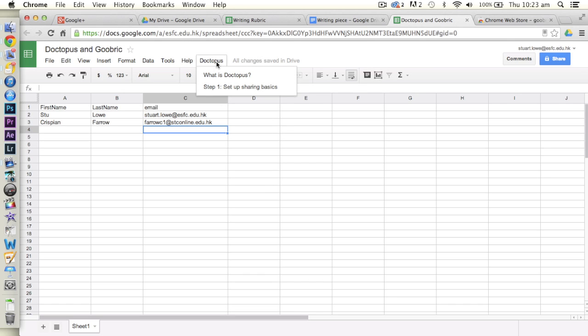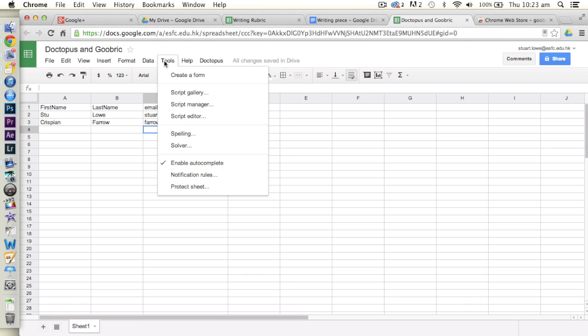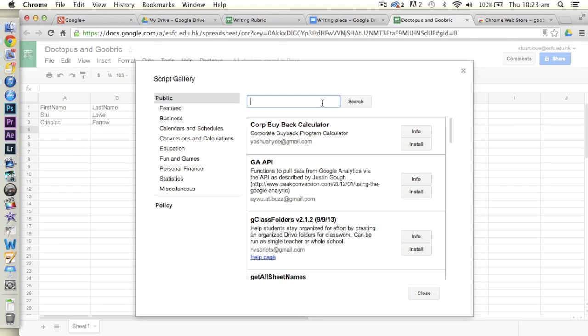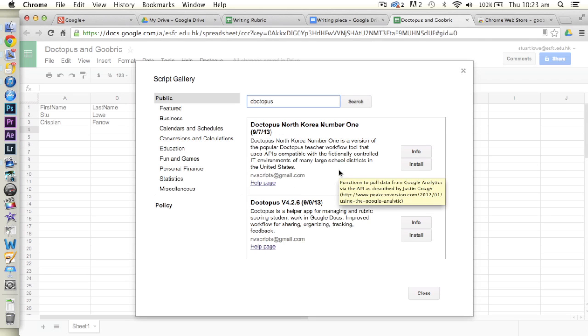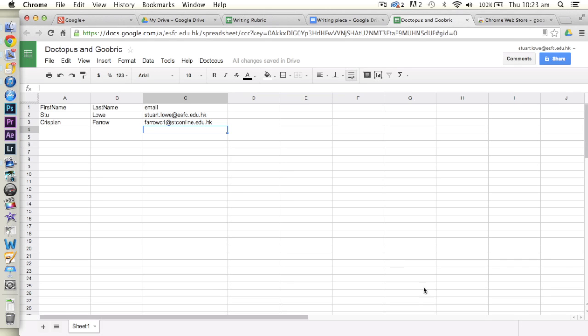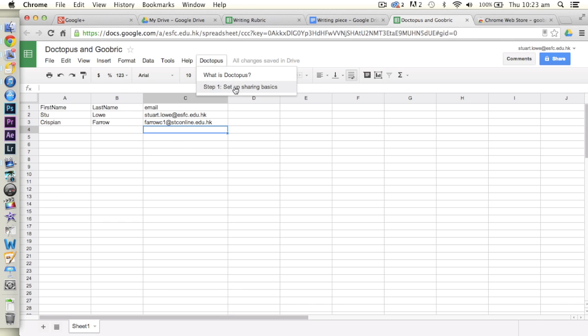Mine appears at the top because I've already added it, but if you go to Tools, Script Gallery, search for Doctopus in here, and there it is, and then you can install that script, but I already have it. So once it's actually done, we just click Doctopus.